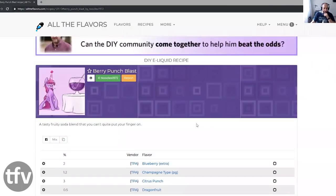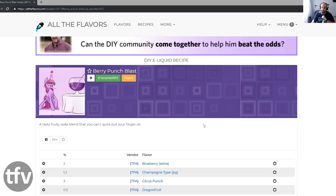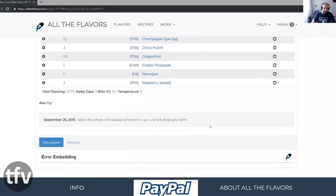The final recipe that I want to talk about is Berry Punch Blast. And this is by Noodles 1972. The only way I found that this is a cocktail is because the unicorn that he's got in there is looking slightly bruised up. I'll share this link so that you can see what I'm talking about. Of course, the recipe contains champagne as well. The recipe has punch in the name. So I'm like, yeah, this is a boozy recipe. I'm down to check it out. Berry Punch Blast by Noodles 1972. A tasty fruity soda blend that you can't quite cut your finger on. This was interesting for me.